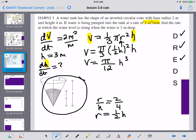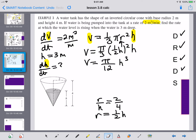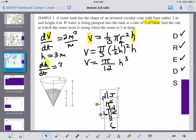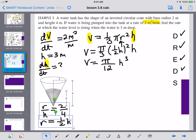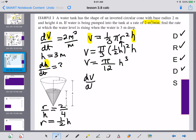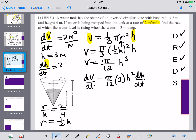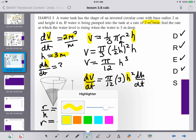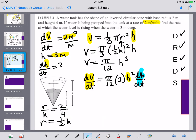Now we differentiate. Differentiating V equals pi over 12 times H cubed with respect to time gives dV/dt equals pi over 12 times 3H squared times dH/dt. We now have all values: dV/dt is 2, H is 3, and the only missing variable is dH/dt.